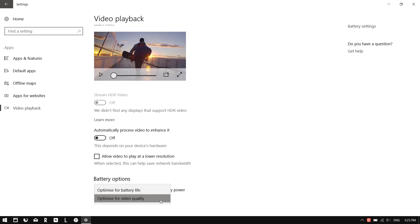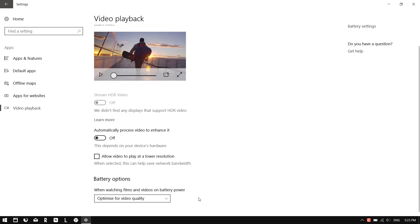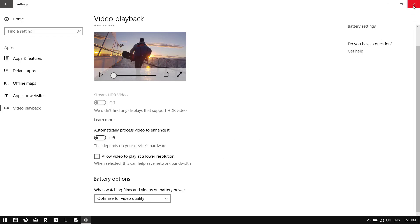This fixed the audio sync perfectly for me. Originally it was on 'Optimize for battery life,' which did help with battery but ruined the sync. Changing it to 'Optimize for video quality' fixed the issue, and this is running on my laptop with a not-so-great graphics card.